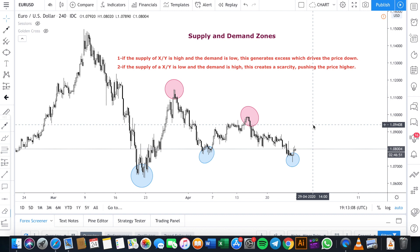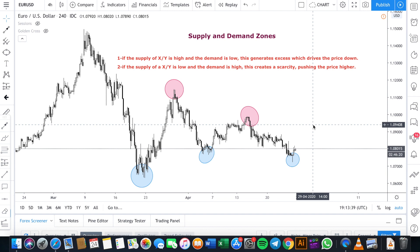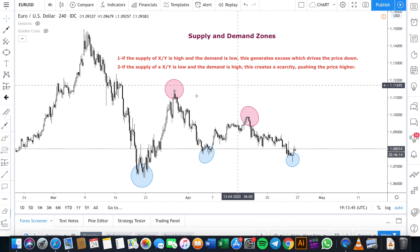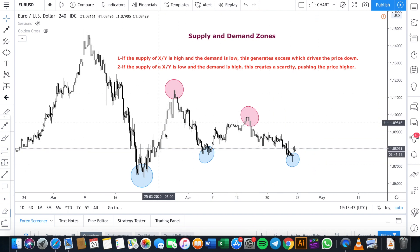The supply and demand of the currency pair is determined by the players in the forex market — these are governments, banks, investors, funds, and speculators. Through their actions in the market, participants are consistently shifting the supply and demand of currency pairs, causing the price to fluctuate. If you open a currency trade, you are taking part in the supply and demand equation within the market.